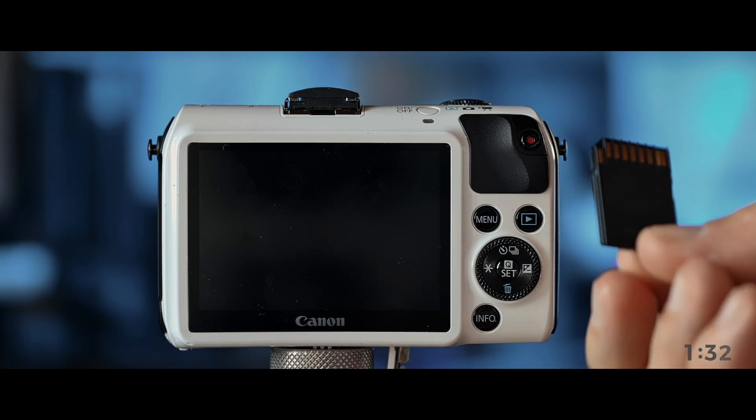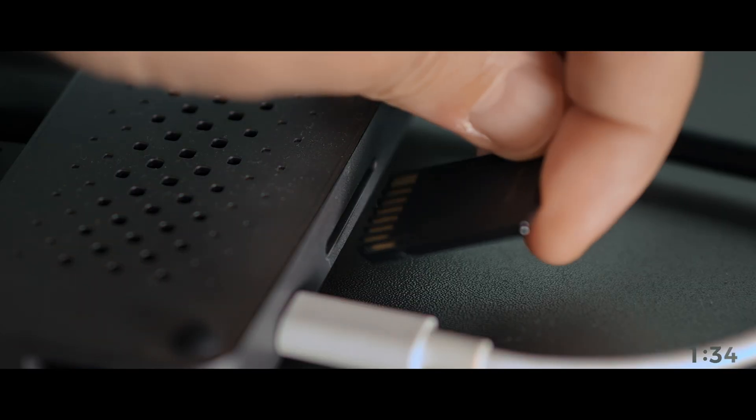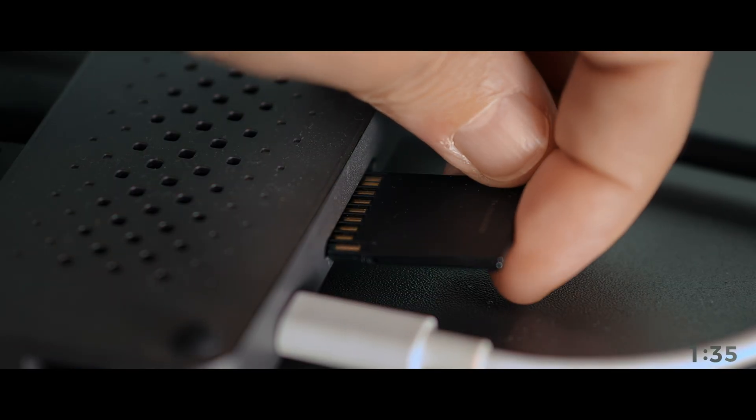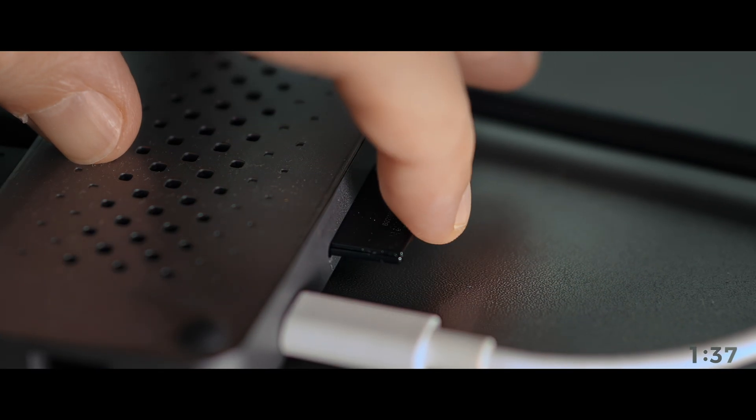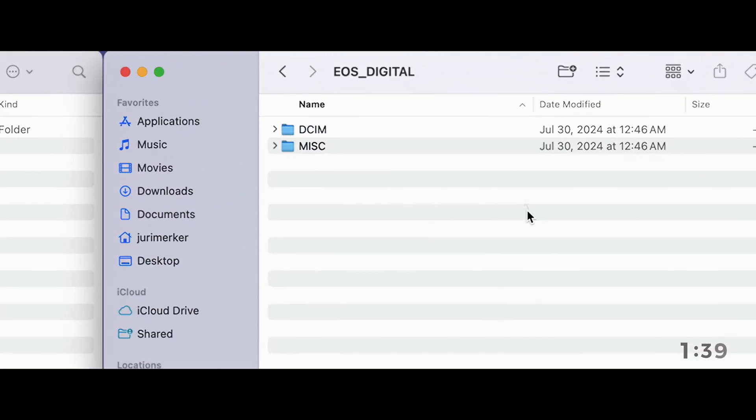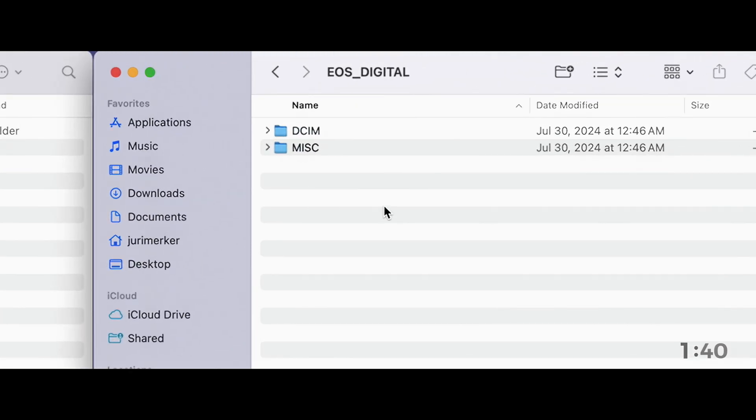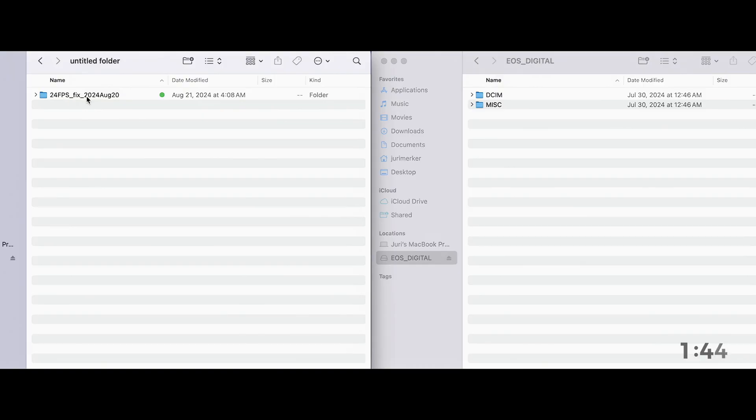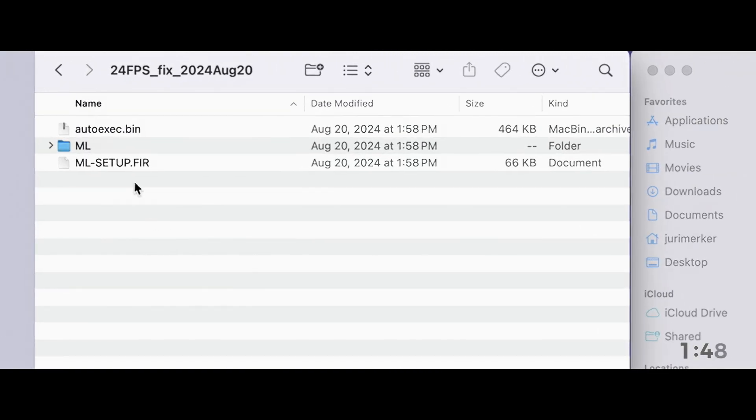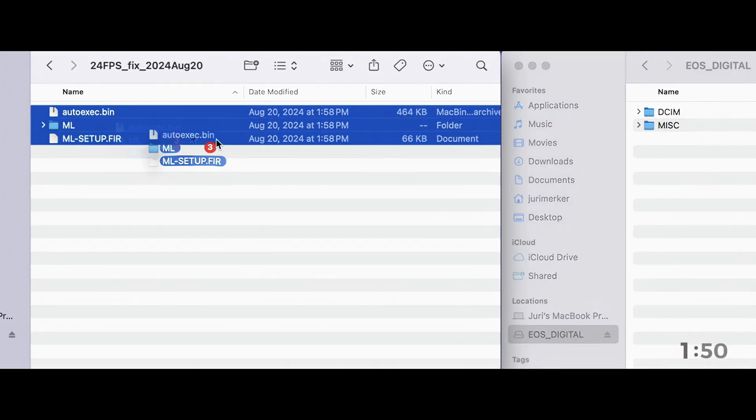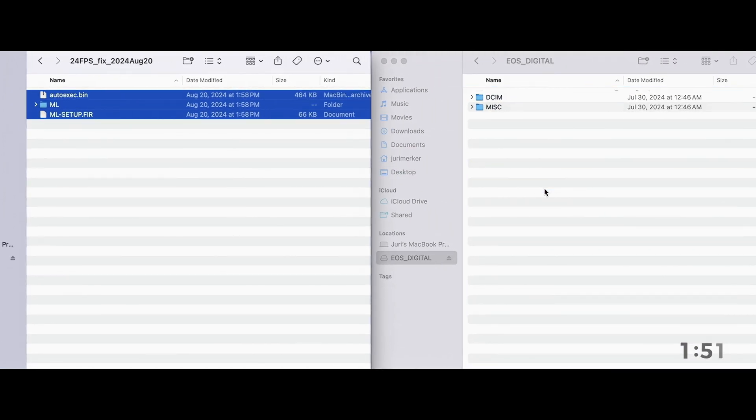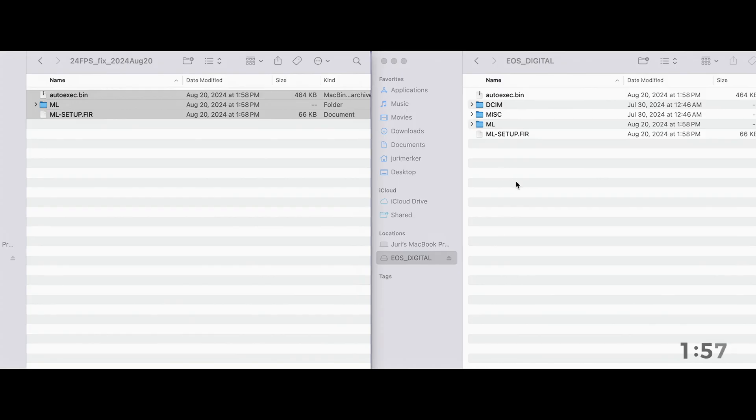And what that does is just puts a bunch of folders on there, where you'll then find your images. And okay, we're done. Turn the camera off. Put the card back in the computer, like so. And there it is. As you can see, Canon formatting put two folders on there. And on the left is the build that I provided to you.